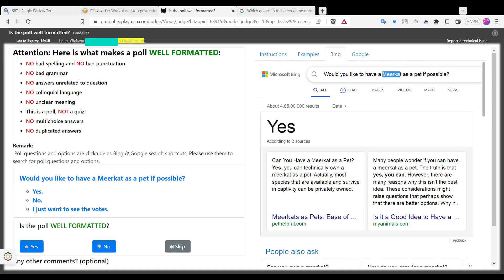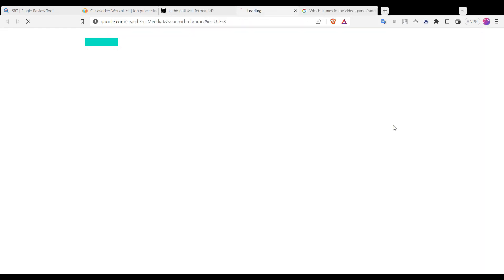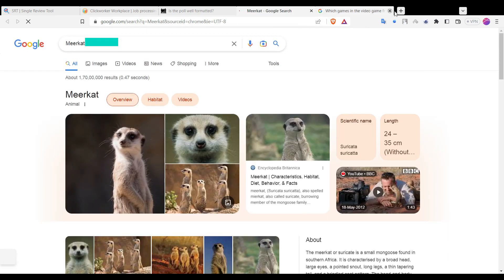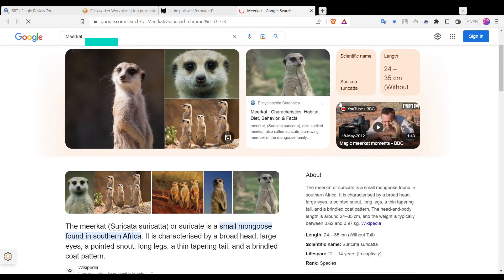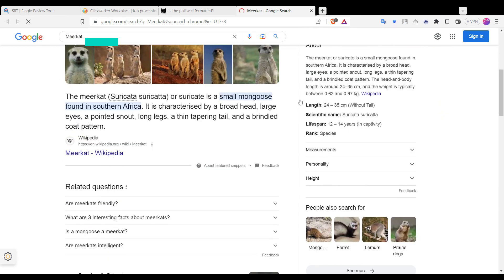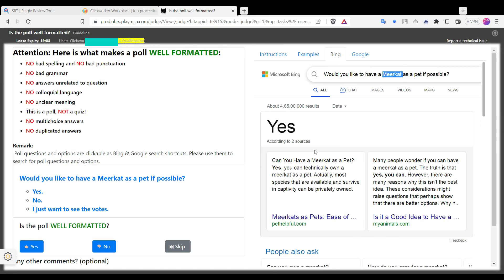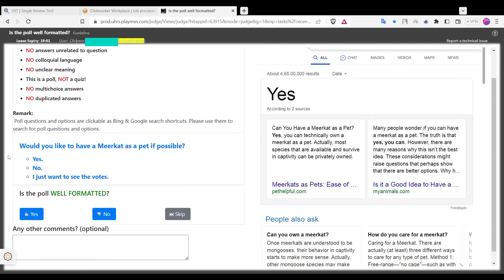But wait — I don't know what a meerkat is. Let me Google it. Oh, it is King Julien from Madagascar! I like to move it move it, I like to pet it pet it.